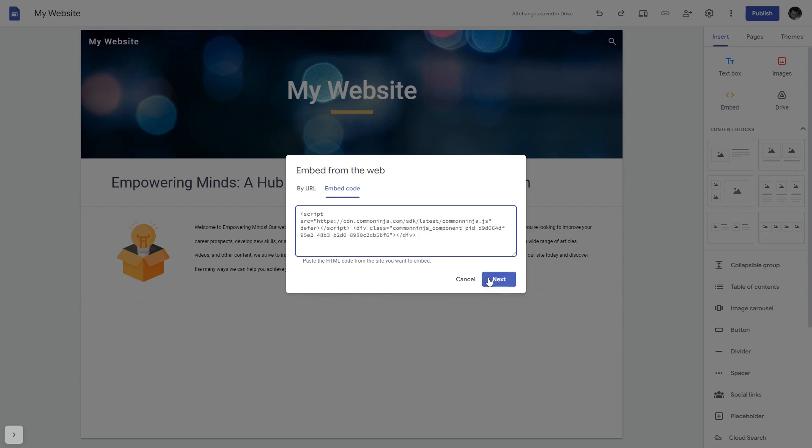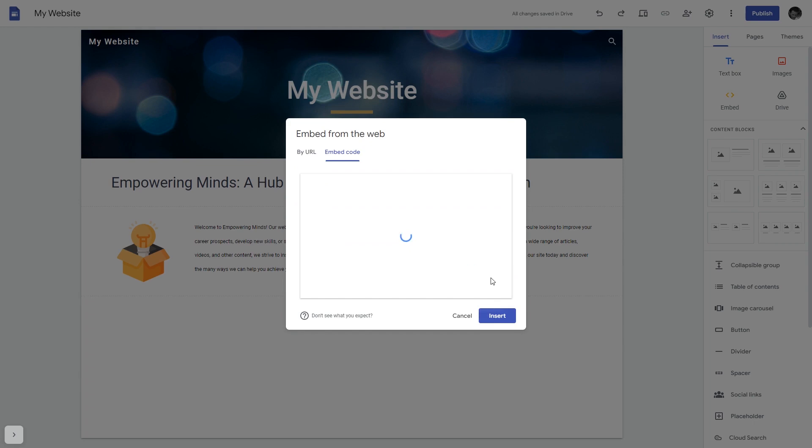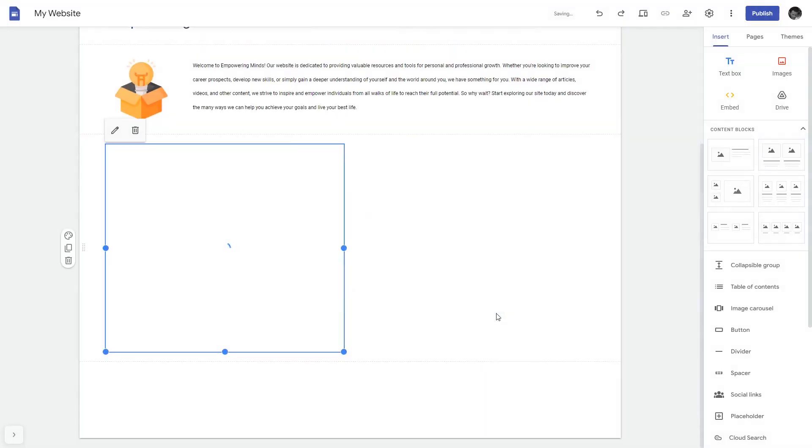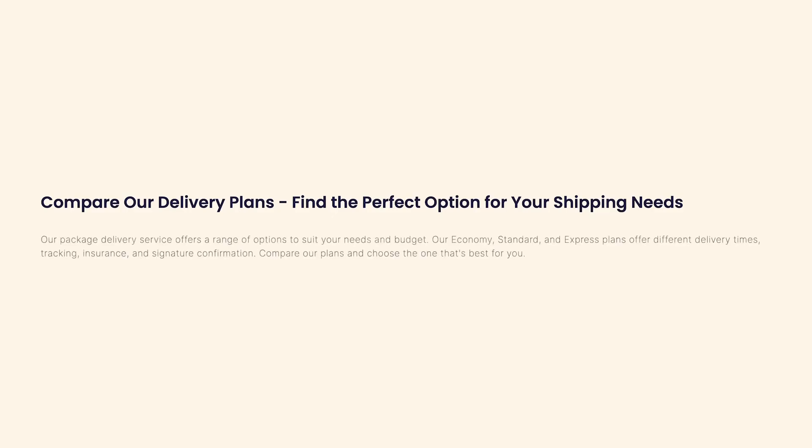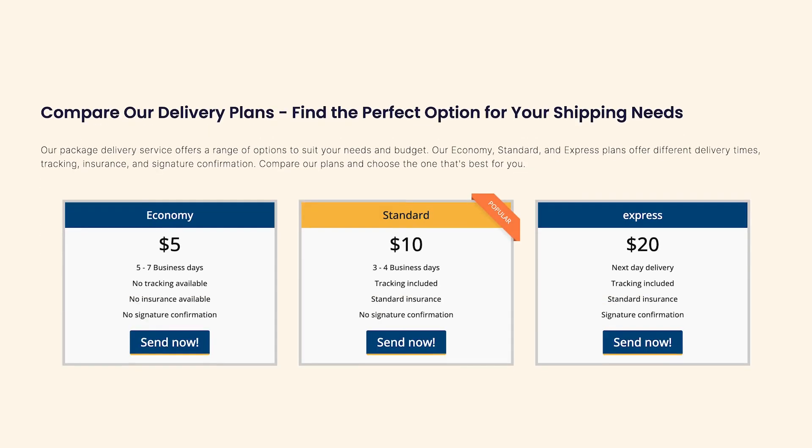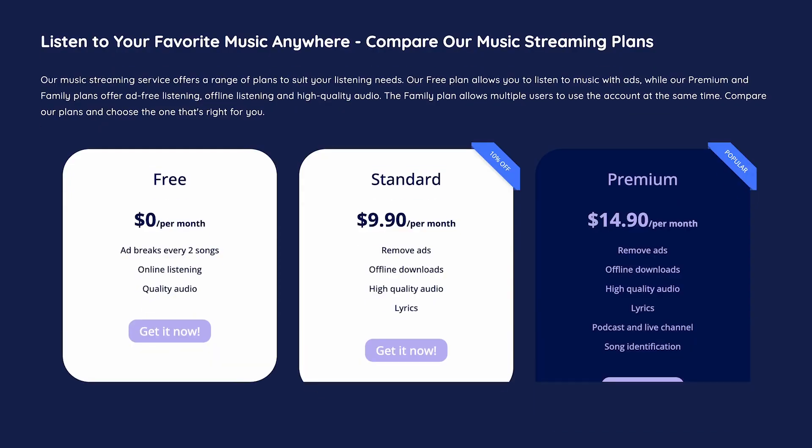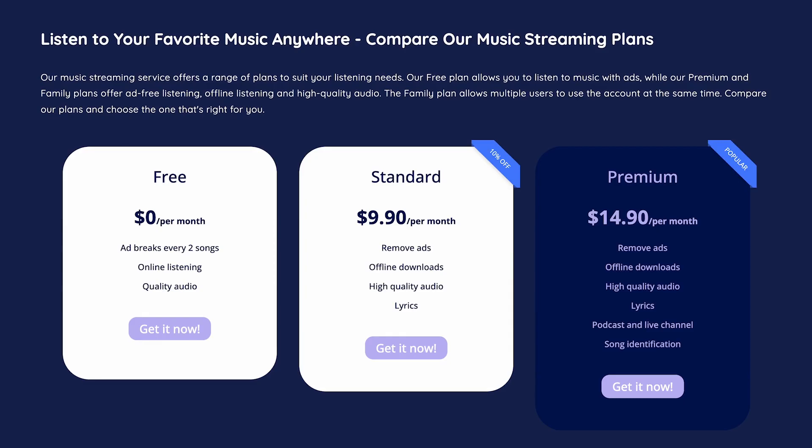Click on the next button and then on insert, and that's it. Now the pricing table will show on your website.